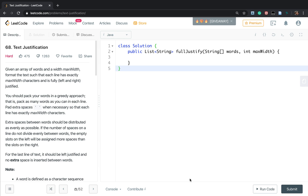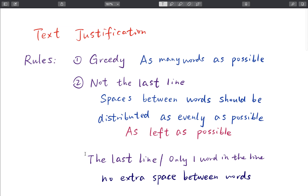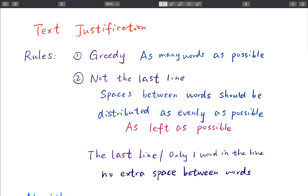Today let's solve the text justification problem. We are given an array of words and a max width. We need to format the text such that each line has exactly max width characters and is fully justified. This problem is about translating the rules to code. It should be a greedy algorithm because we need to put as many words as possible on each line.